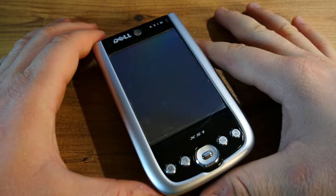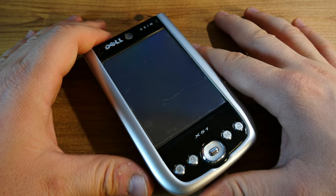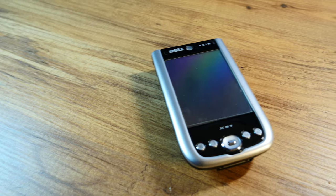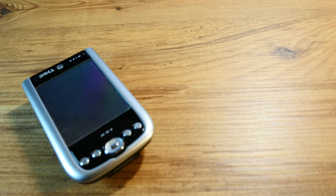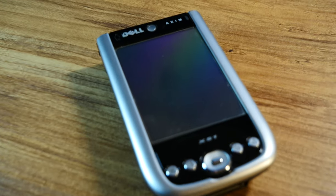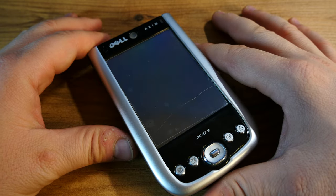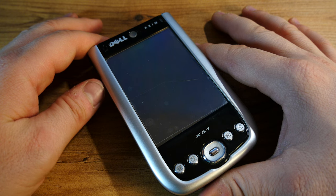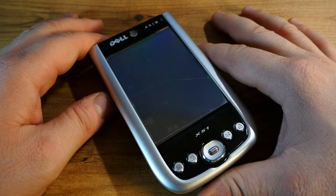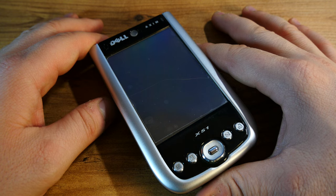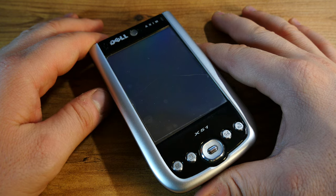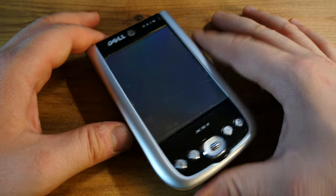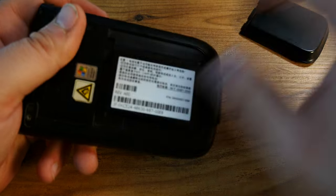Actually the Dell Axiom X51 was launched in September of 2005 and it offered Windows Mobile 5.0 Pocket PC OS. It had an Intel X-Scale PXA270 processor.